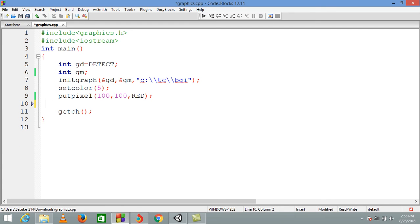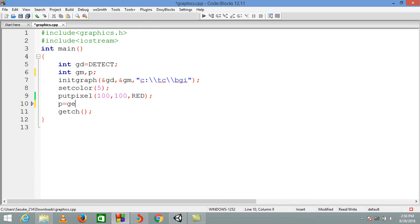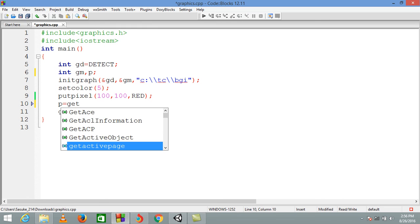Now we have a function called getpixel, and it returns an integer value of the color number. So we are declaring an integer variable — suppose it is p — and we are writing p equals to getpixel.